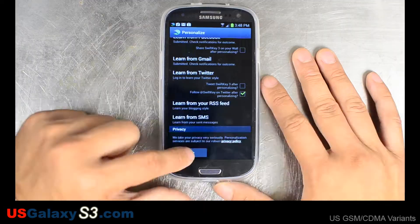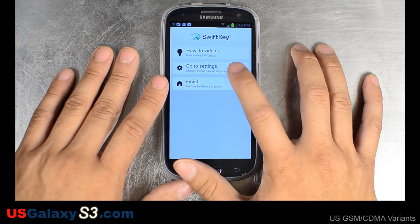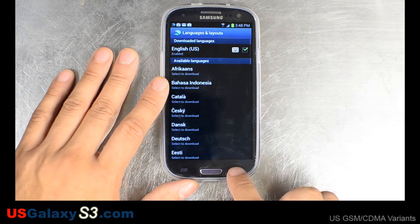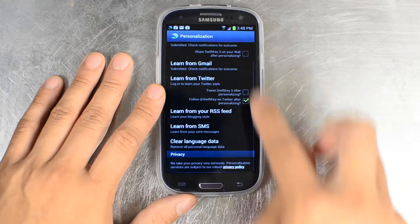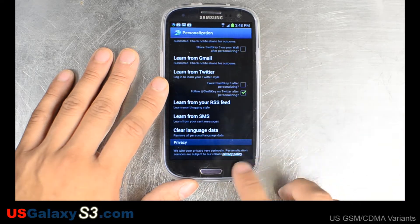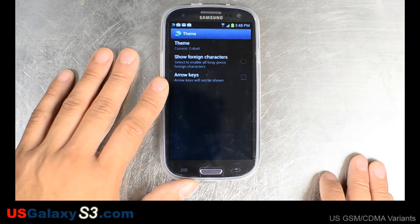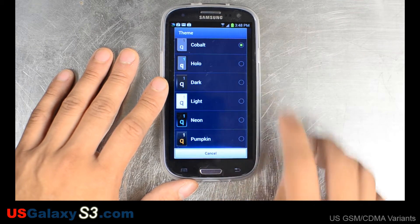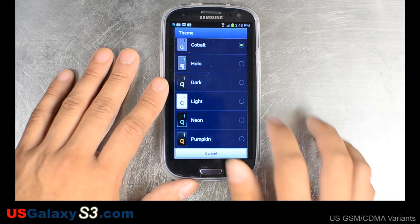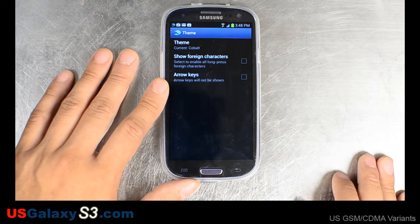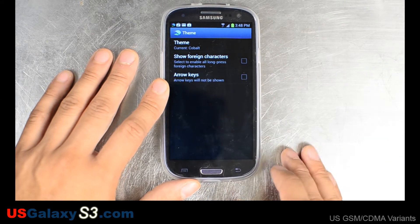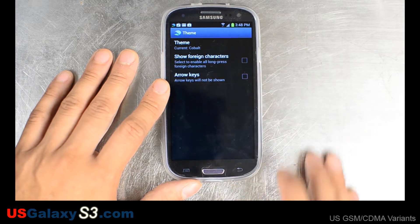Now it says it's ready to use. I'm going to go into the settings. There's a lot of settings for layouts and personalization in case you didn't enter them the first time. You can theme your keyboard and change the colors around. You can also add arrow keys and show foreign characters.